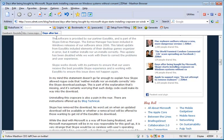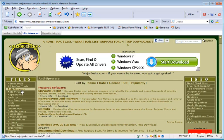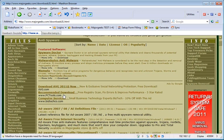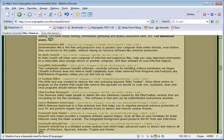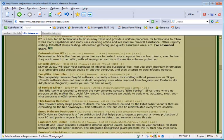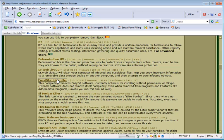Then simply come on over to MajorGeeks.com, go into the Anti-Spyware category right here, and scroll your way down to the E's for EasyBit. EasyBit Uninstaller, right here.